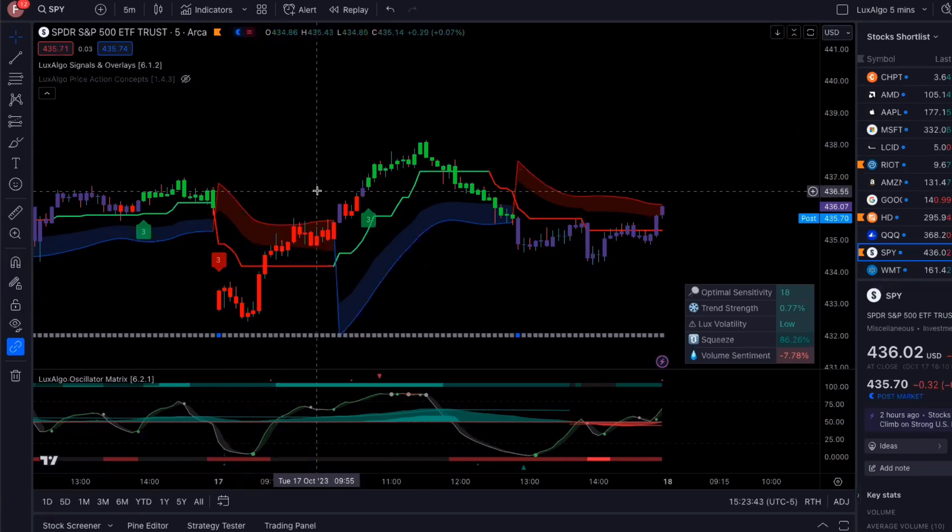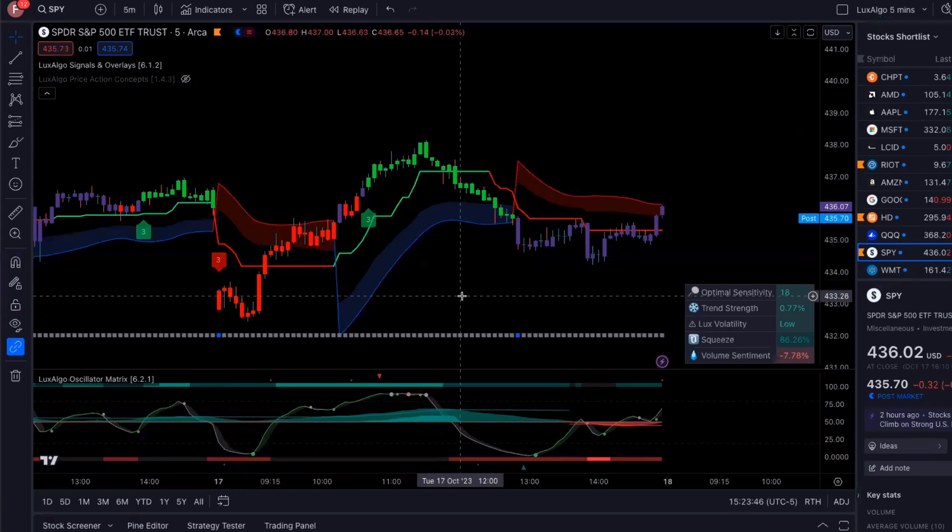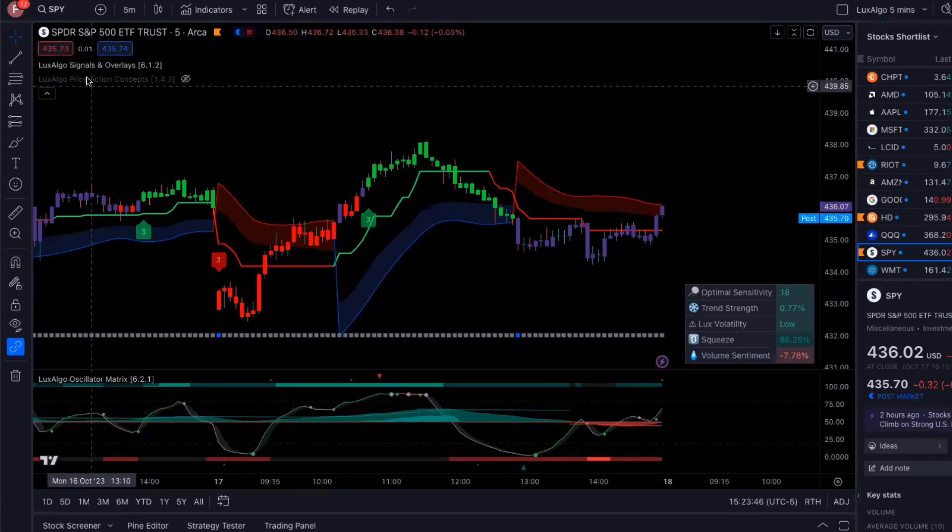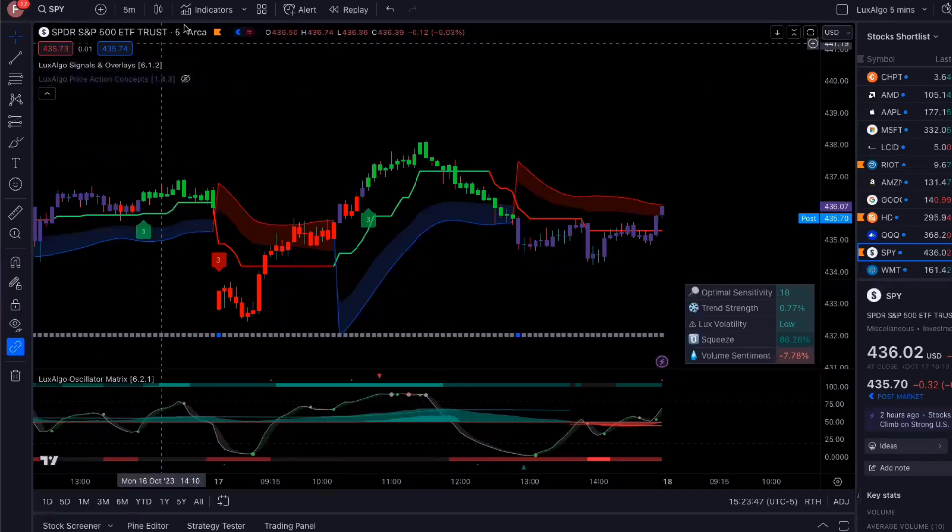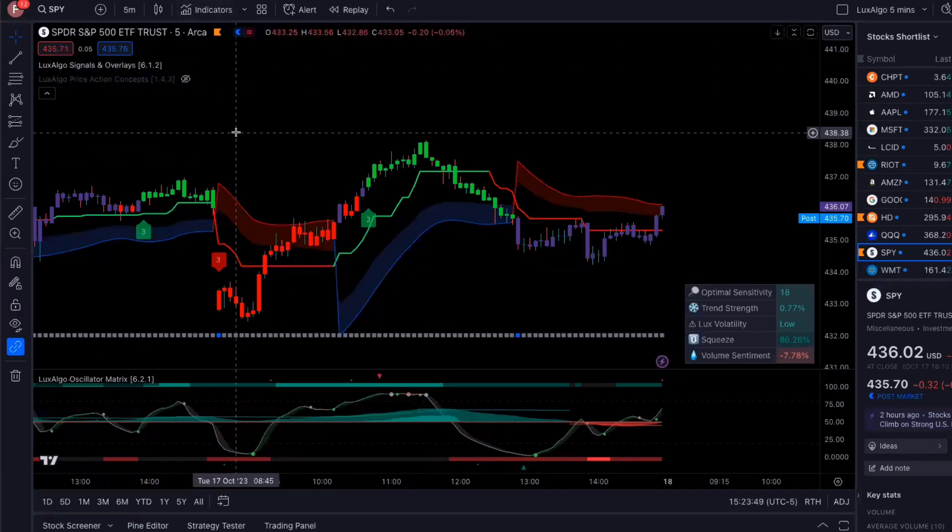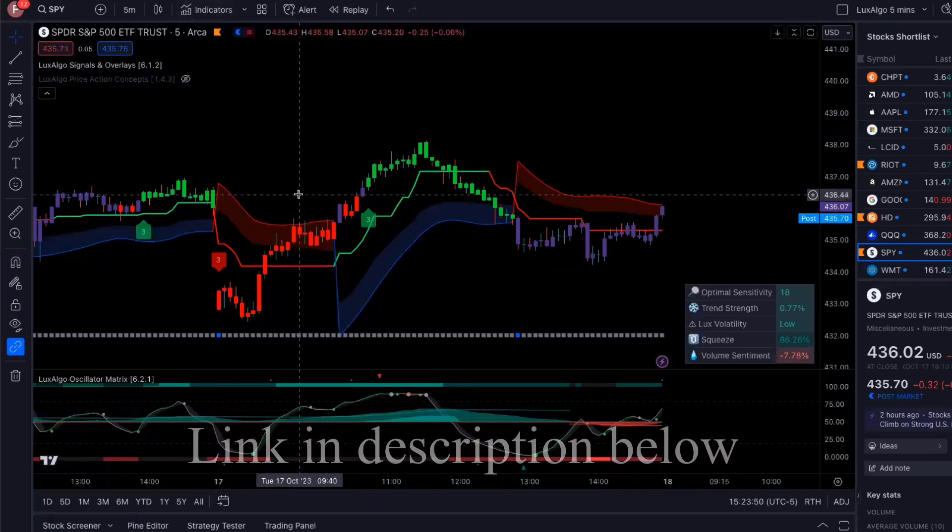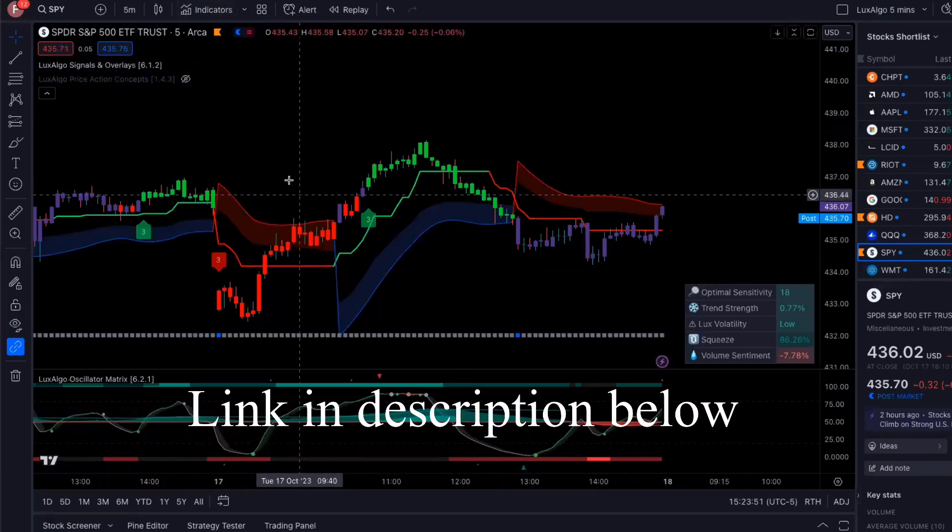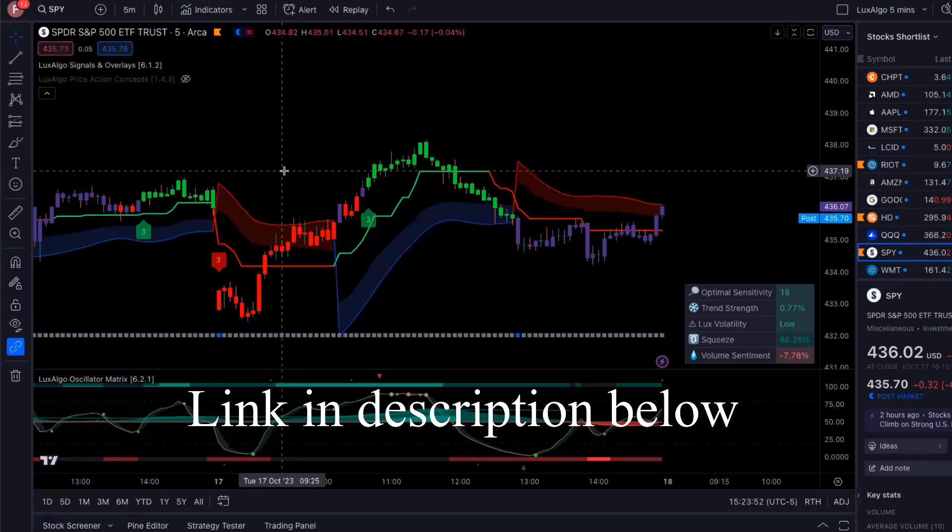And then the indicators that I love to use, and this is what I personally use, is Luxalgo Premium. So if you don't have Luxalgo Premium, check out my link in the description below. You can check it out risk-free.